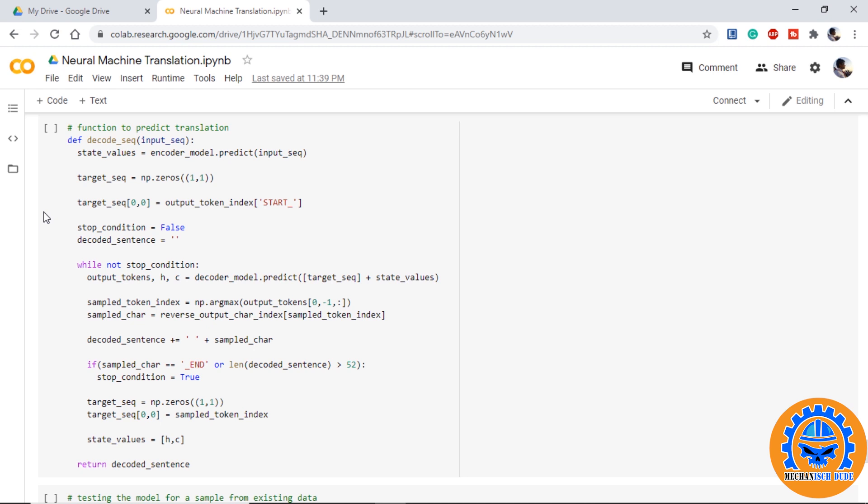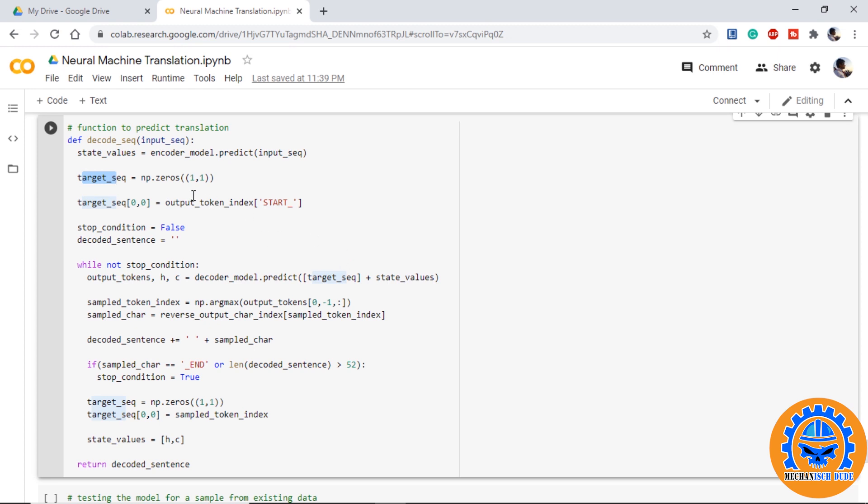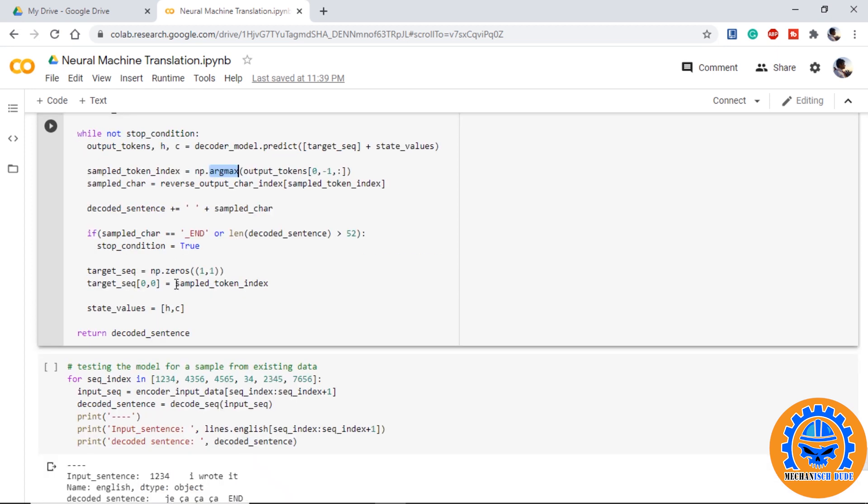Now we are ready to write a function that will be used to translate our word. First of all we use the encoder model to get the encoder state as we are getting one output at the timestamp so we are providing one by one array with the start token initializing the stop condition as false running it until the sentence ends we will use the decoder model to get the output tokens states h and c while giving the input as target sequence from here and the state values which we got from the encoder model using this output token we will use the argmax to get the index and using this index we can get the word we will add this word to the decoded sentence then we will check for the stop condition if the predicted word has end token then we will stop the process right here or we will continue if the predicted word is the end token then we make the stop condition as true and move on to the next step again for the next loop we initialize the target sequence of one by one matrix with the sample token index we just received and we initialize the state values h and c that are received from the decoder model we finally return the decoded sentence.